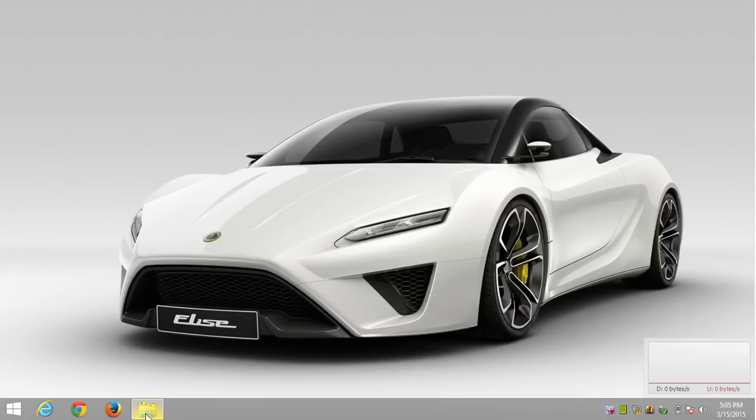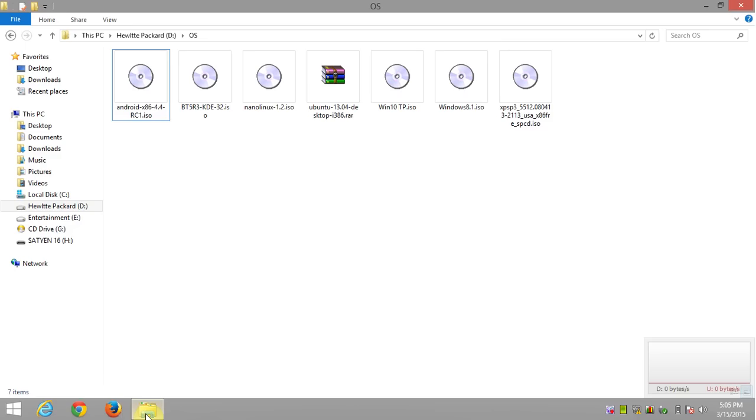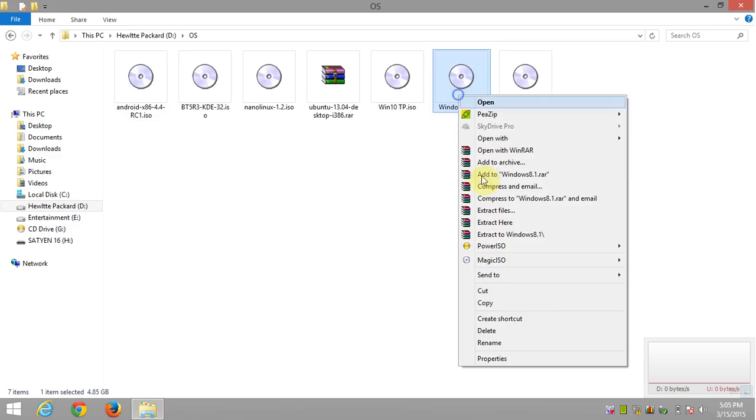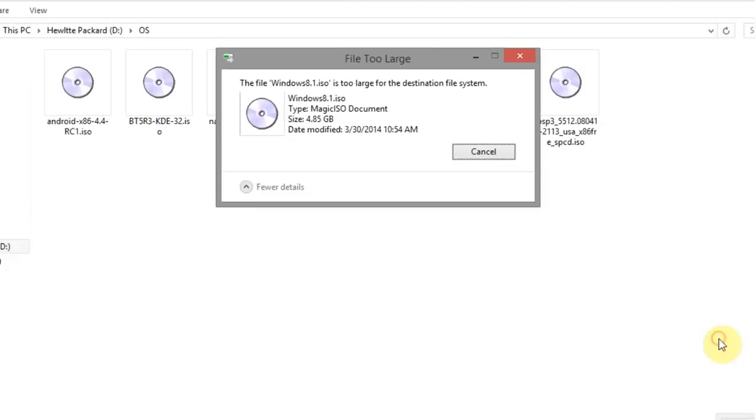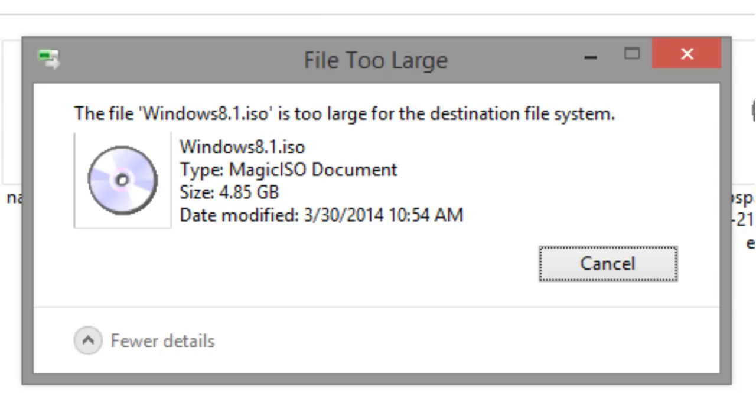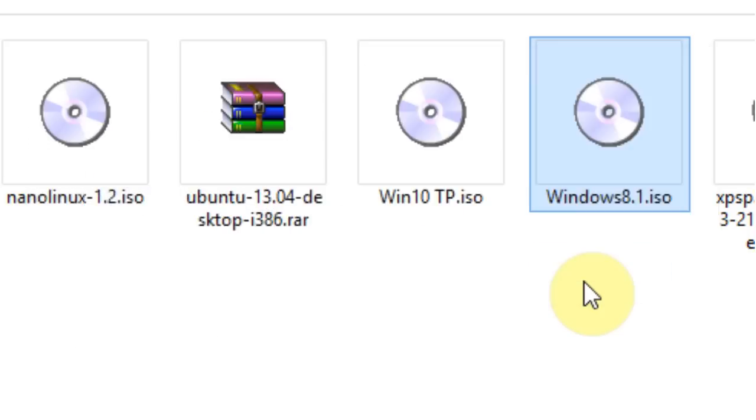Hello friends, in this tutorial I'm going to show you how to transfer a file having size more than 4GB to a removable drive without data loss.